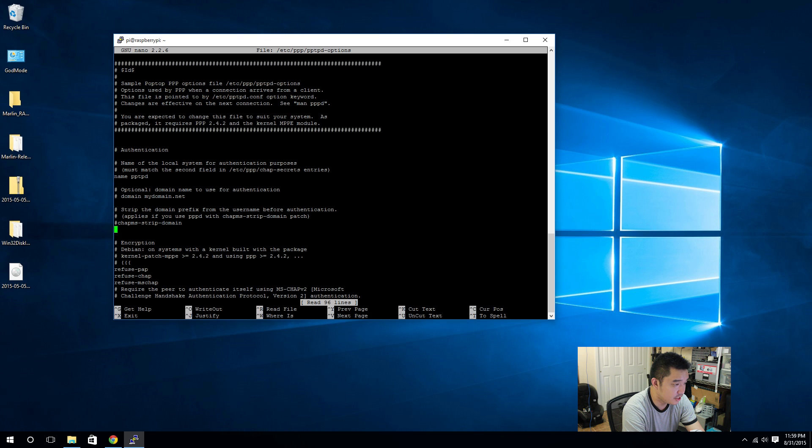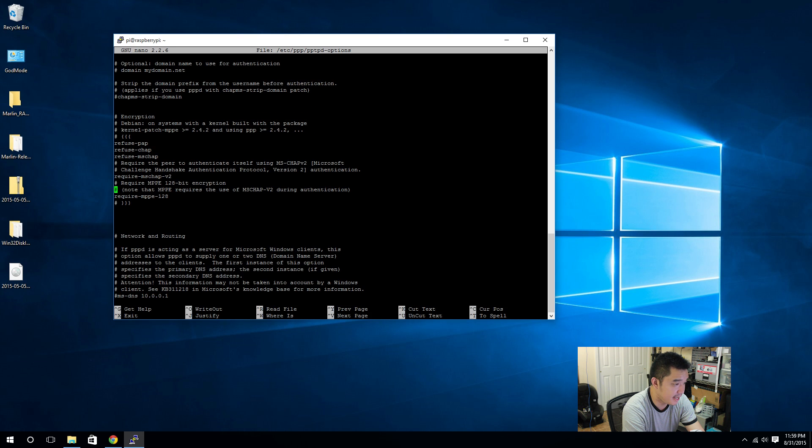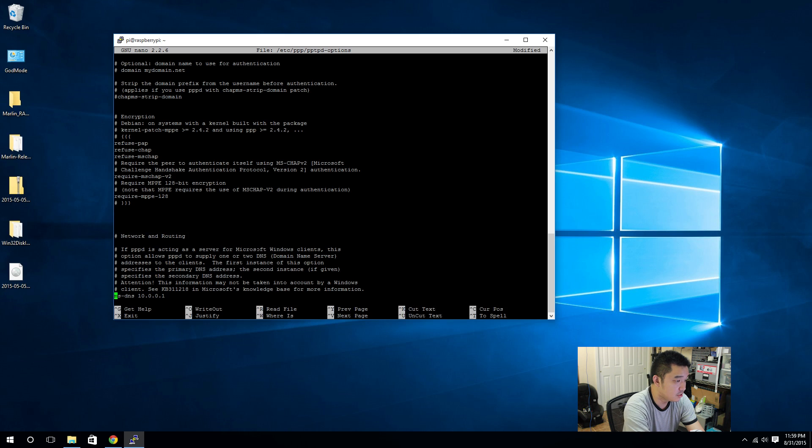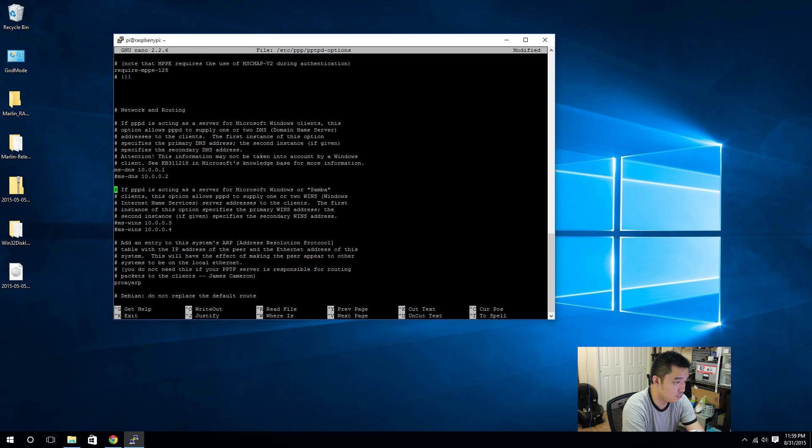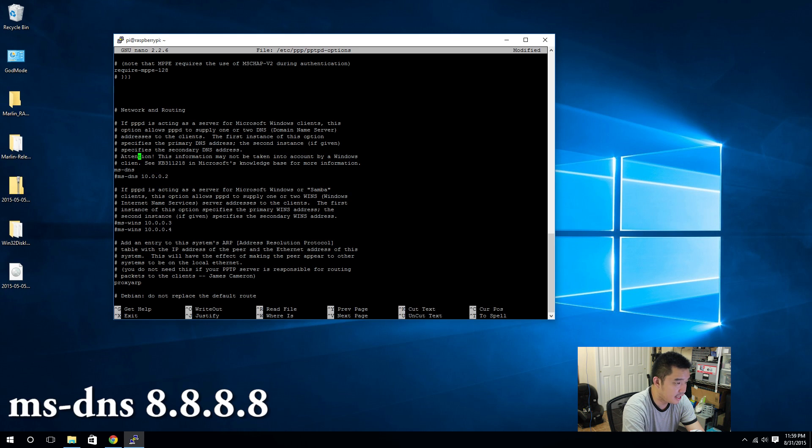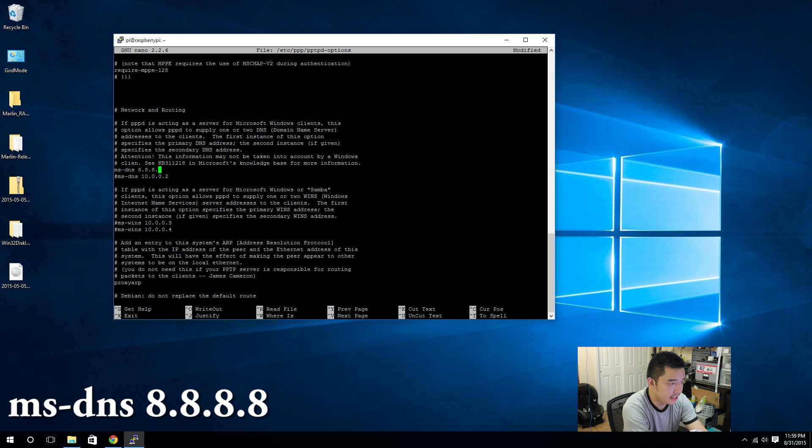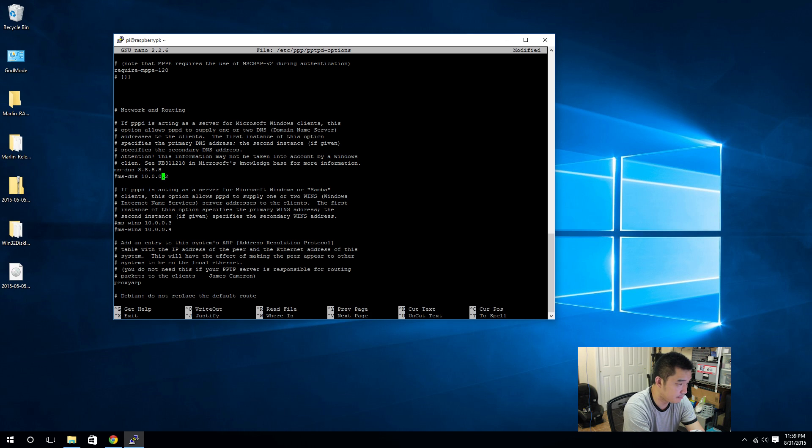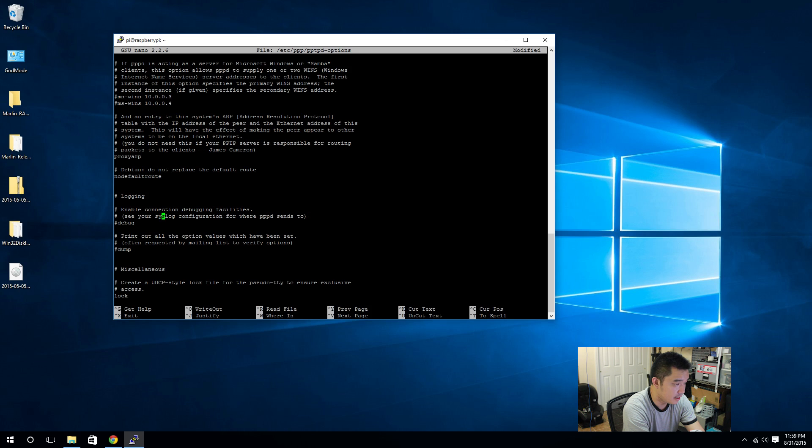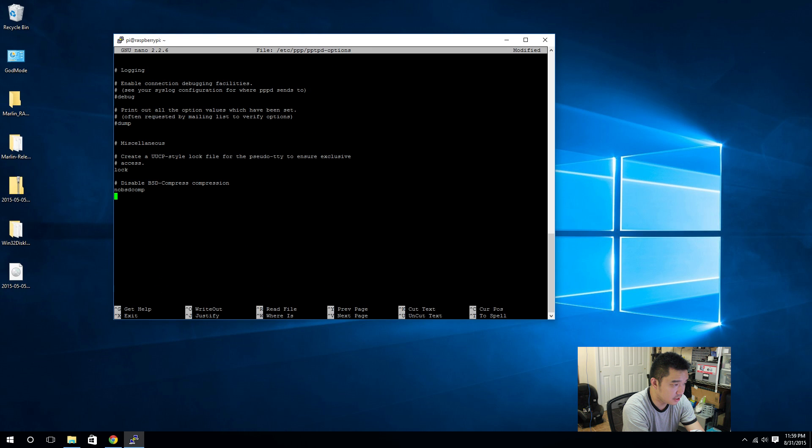And in here we are actually going to be changing the DNS domain name server to 8.8.8.8, which is Google server. And I don't think I really need to change anything else.